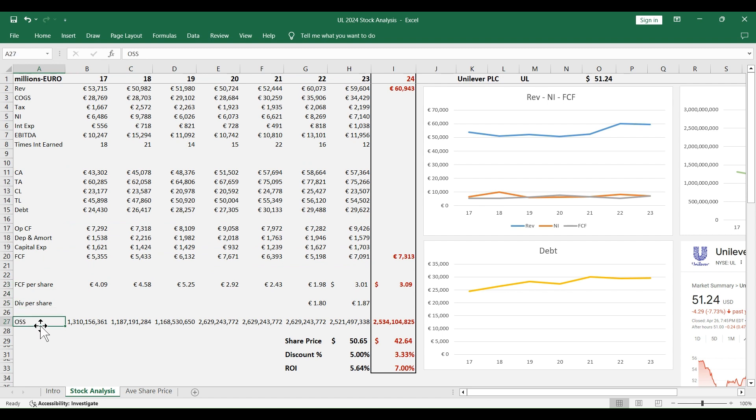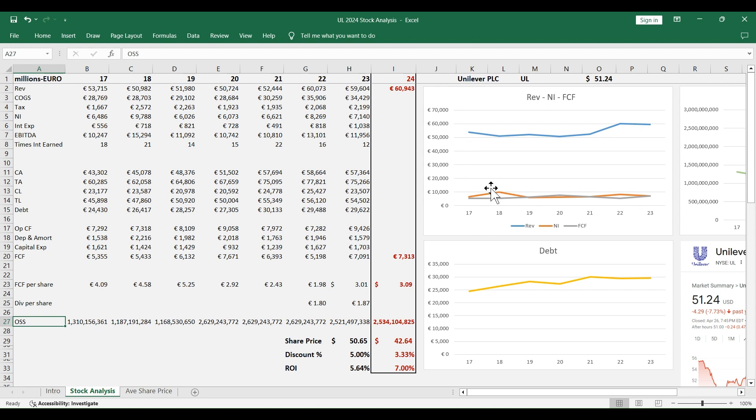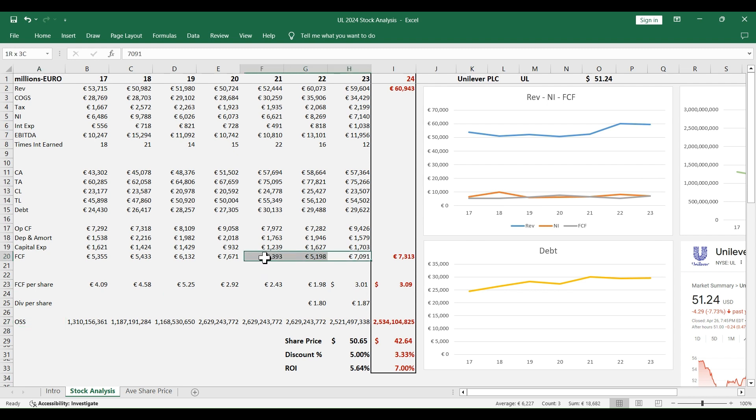The first reason why I think this stock is overvalued is the slow growth in revenue, net income, and free cash flow. The revenue only increased 11% from 2017 to 2023, that is less than 2% per year. Similar story for the net income and free cash flow, but the good thing is that the free cash flow is always positive.